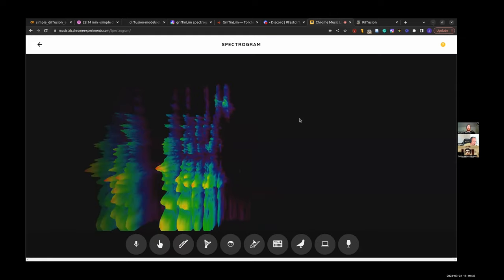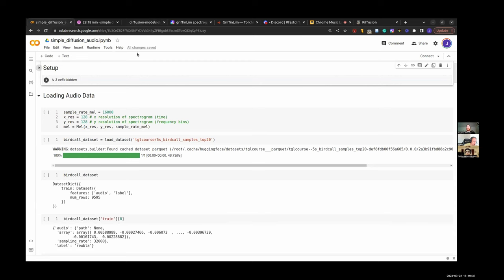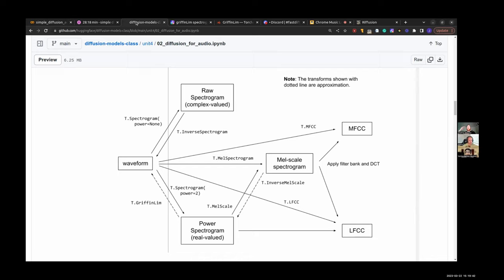The Mel spectrogram also does a transformation into log space, so that the intensities correspond to loud and quiet for human hearing. It's very tuned for the types of audio information we actually care about, rather than tens of thousands of kilohertz that only bats can hear. We're going to rely on a class to abstract this away — it gives us a transformation from waveform to spectrogram, and also helps us go from spectrogram back to waveform.